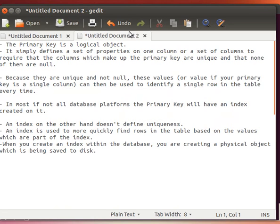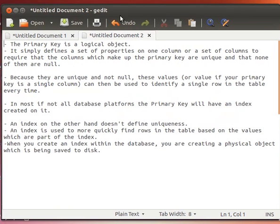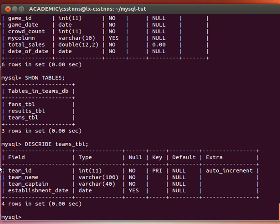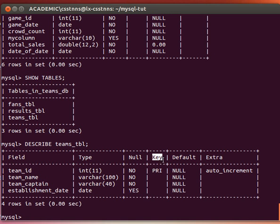For a primary key, if you notice here I'm using DESCRIBE teams_tbl and if you notice, that team ID is actually a primary key. Now a primary key is only a logical object. It's something that is used to uniquely specify or define records or rows.